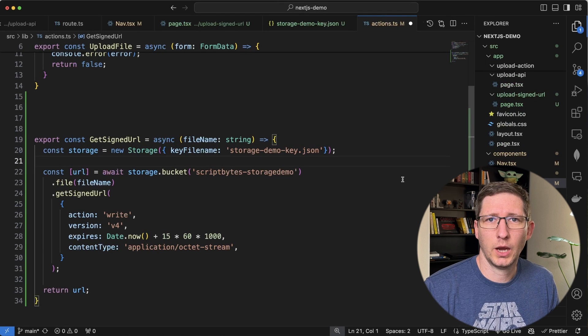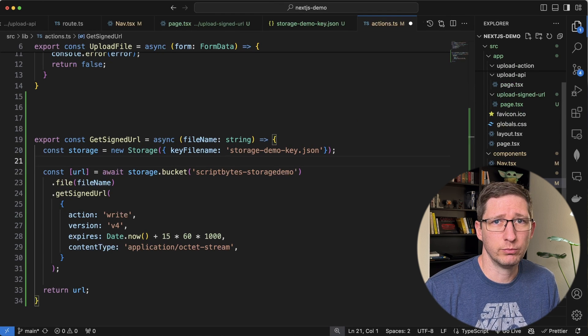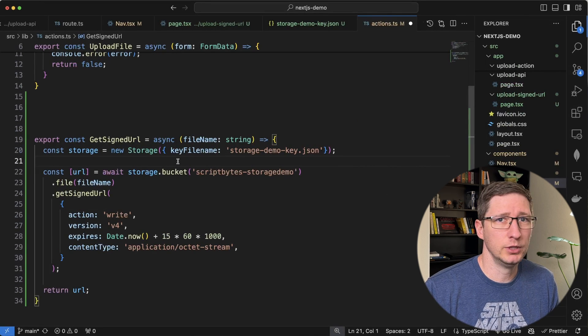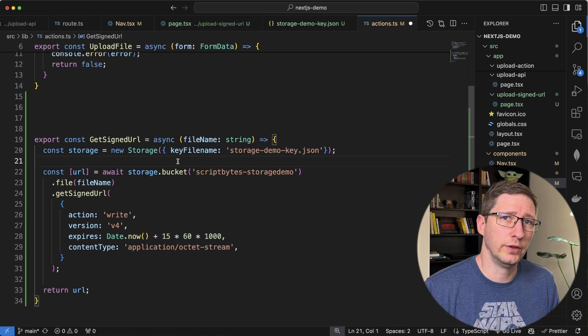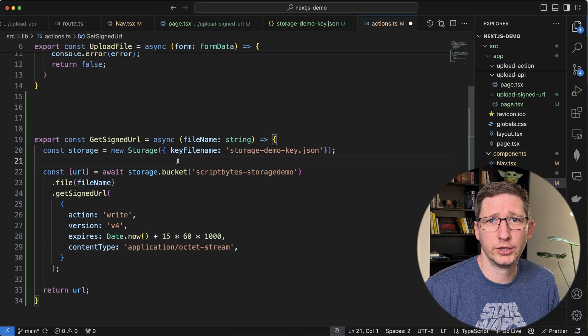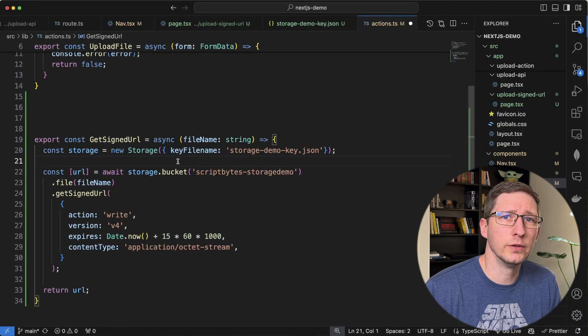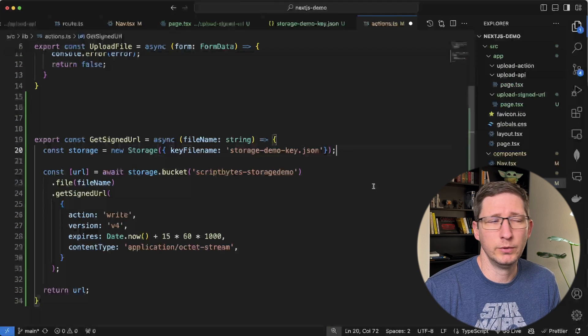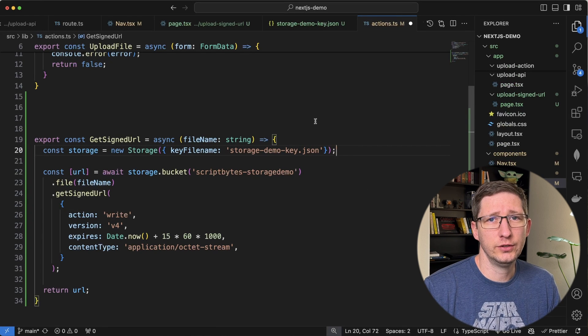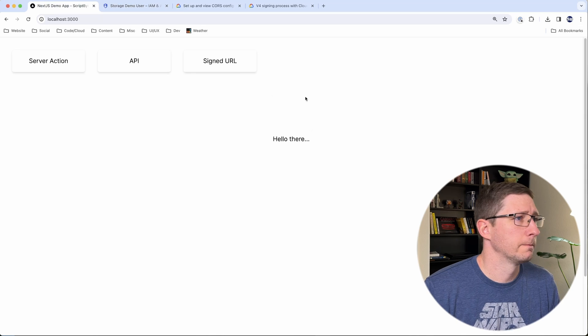If you're not comfortable with including the JSON key in your project, there is other ways of doing it. I believe you can use environment variables and things like that. So if this way doesn't work for you, go check the documentation and look for alternatives. But for this demo, this is the easiest way for me to do this. Now let's go test this and see if this is going to create that URL for us.